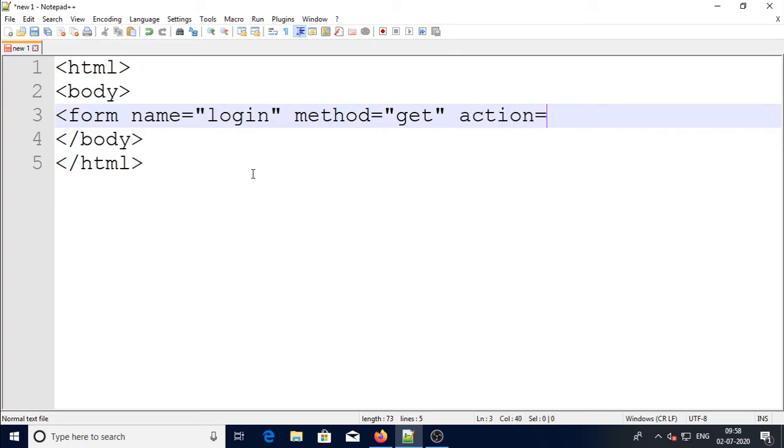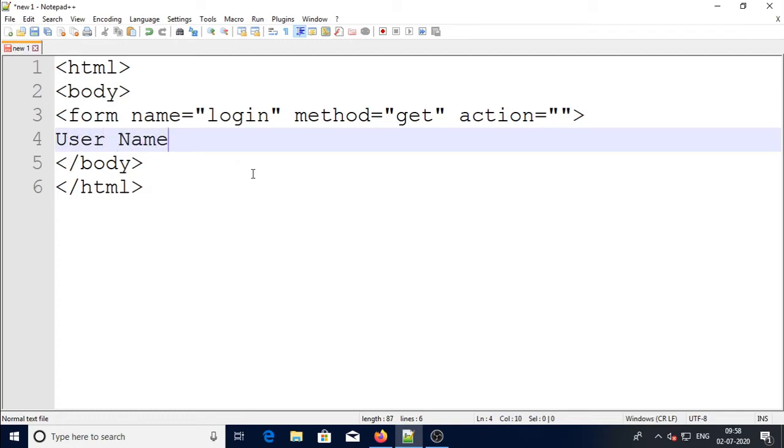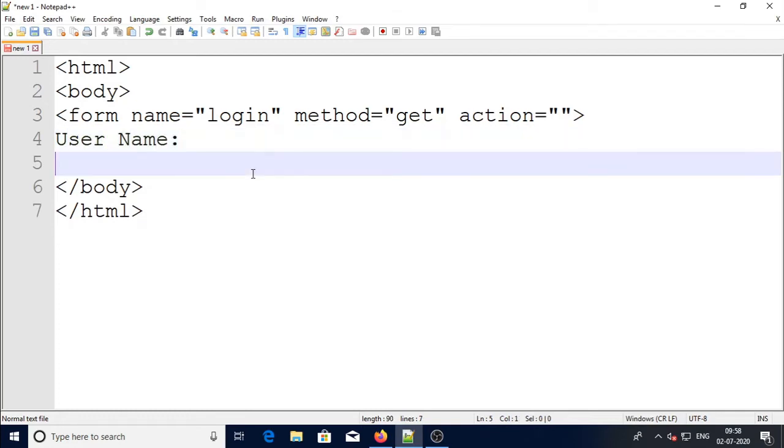I'm not using any pages now, so I will add two controls - say username: input type which is equal to 'text', name which is equal to 'username', then break.